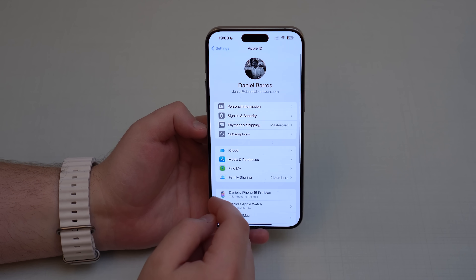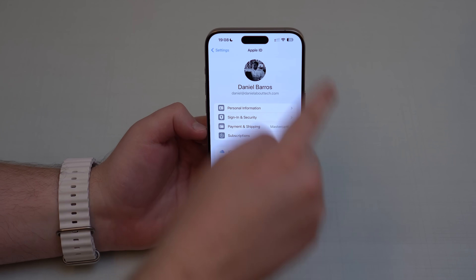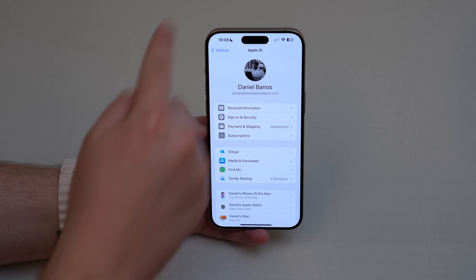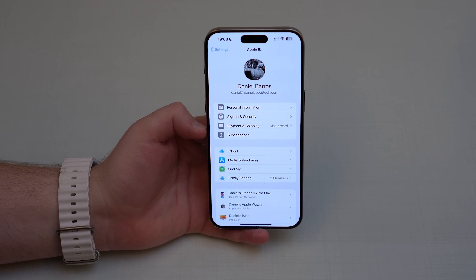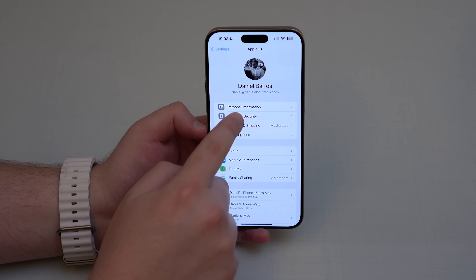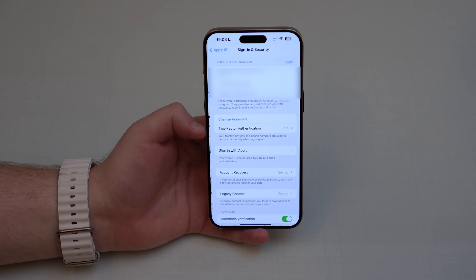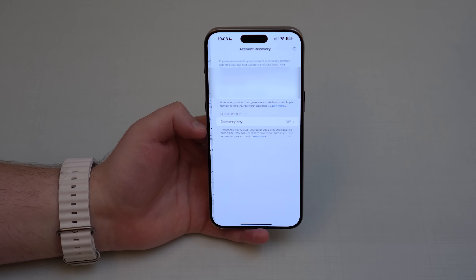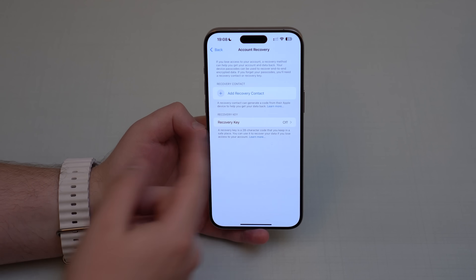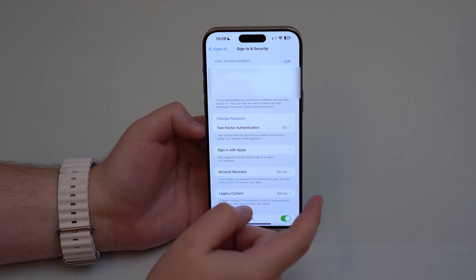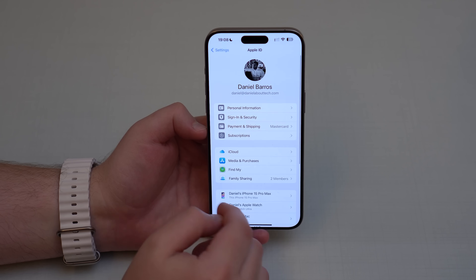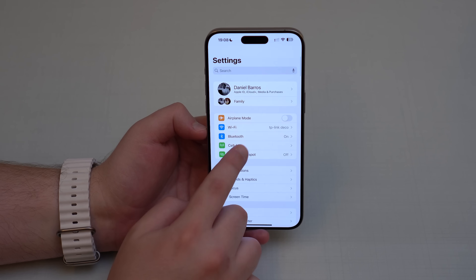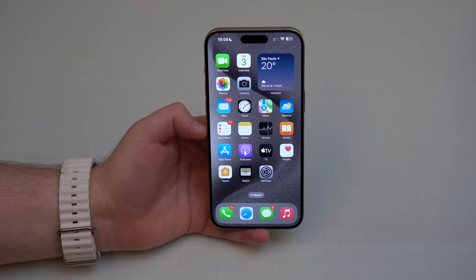In this video, I'm going to show you how you can actually protect this section and make it impossible for someone to open this page, because there are other methods of protection — like account recovery and recovery key — but they're super easy to bypass. What I'm going to show you right now just isn't. Let me show you.